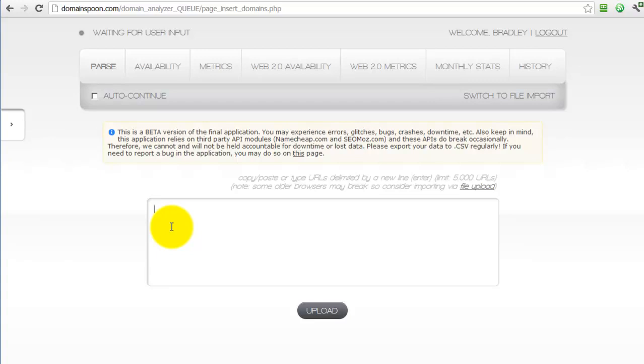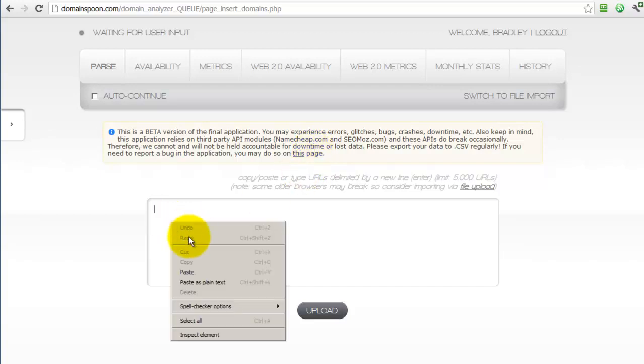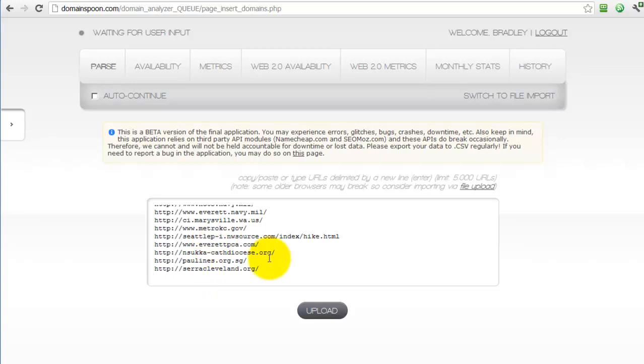When you first upload a batch of domains into the application, you'll be prompted to name that job or name that batch of URLs. This will come in very handy when you want to use the history feature located here, and we'll get to that later. But the upload process is designed to be very quick. In fact, in our testing, it only takes about two minutes to upload a file with 100,000 URLs into the application.